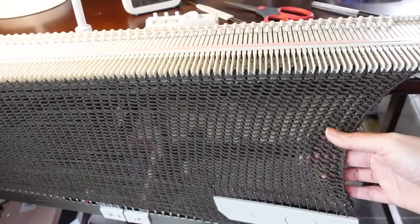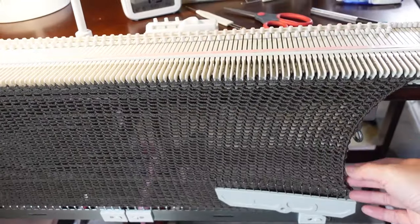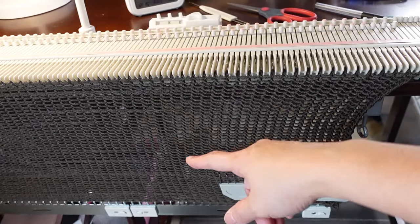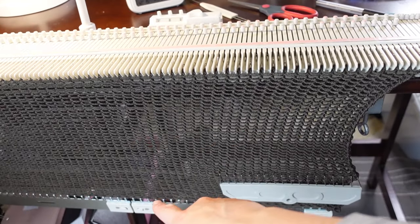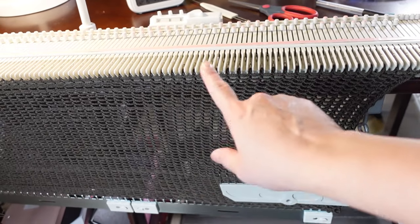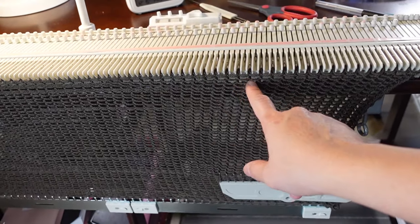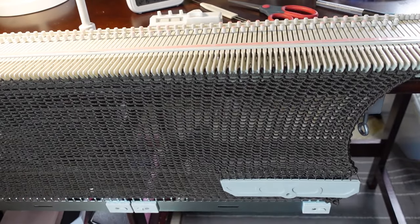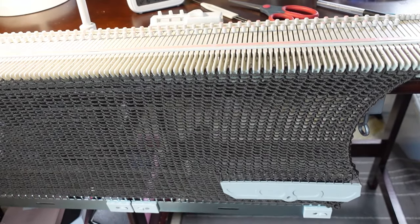Now I have 50 rows. I'm going to take off the weight. Hand the first row back to the empty needle. And then knit one row and bind off.